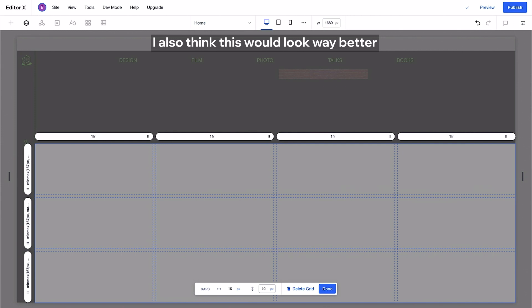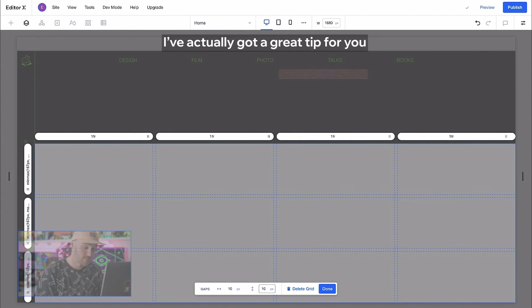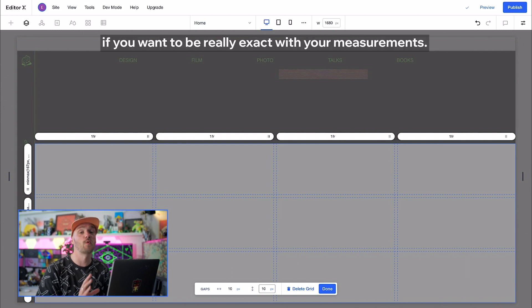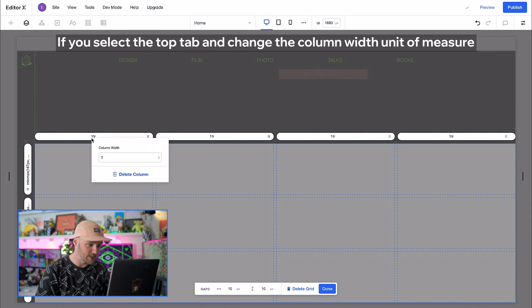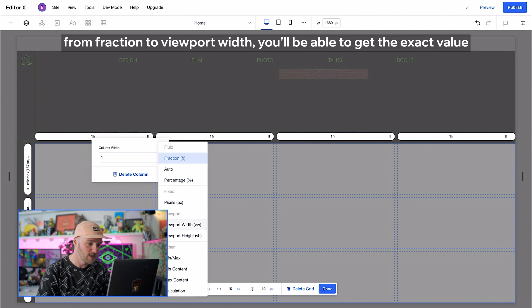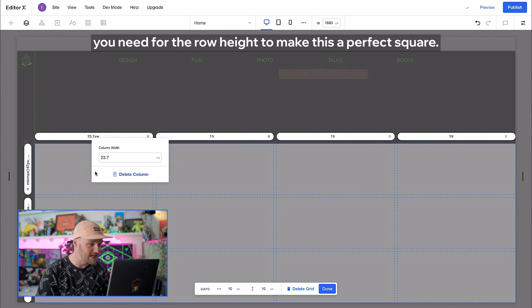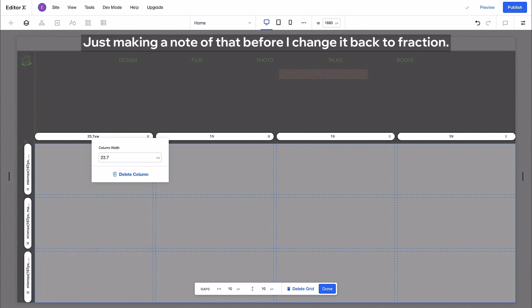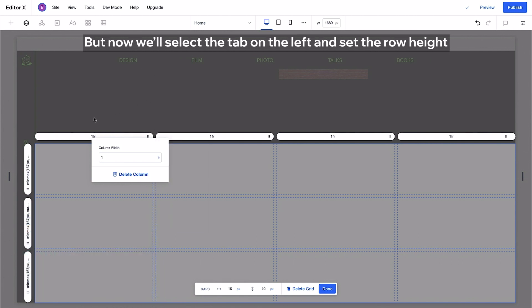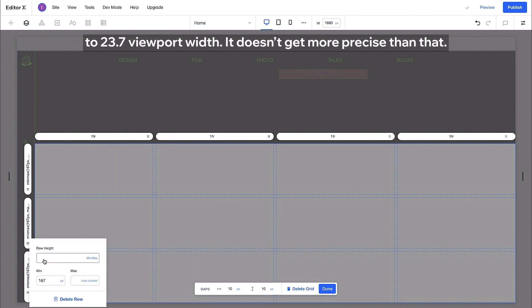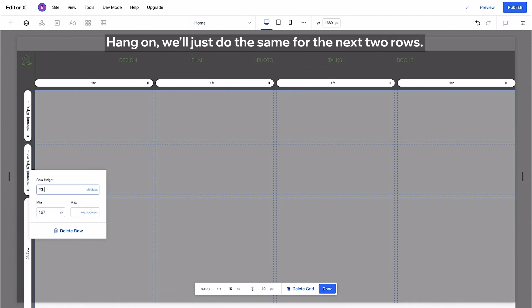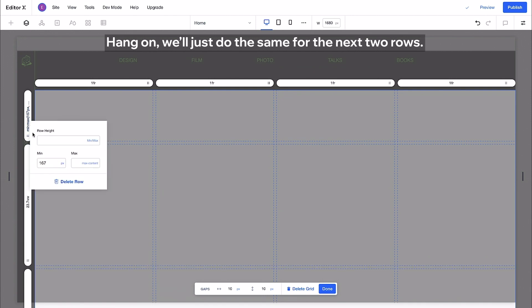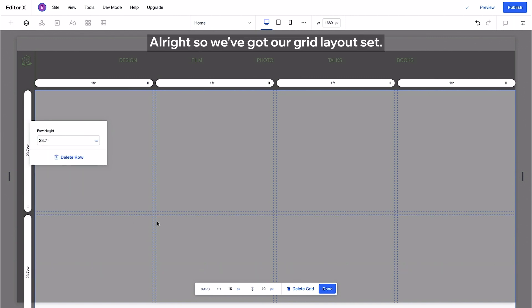I also think this would look way better if we turn those rectangles into perfect squares instead. I've actually got a great tip for you if you want to be really exact with your measurements. If you select the top tab and change the column width unit of measure from fraction to viewport width you'll be able to get the exact value you need for the row height to make this a perfect square. Just making a note of that before I change it back to fraction. But now we'll select the tab on the left and set the row height to 23.7 viewport width. It doesn't get more precise than that. Hang on we'll just do the same for the next two rows. All right so we've got our grid layout set.